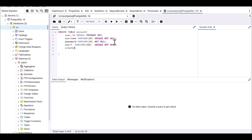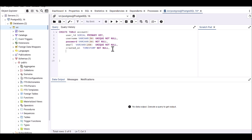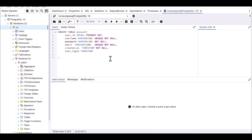I'm going to define created_on as a TIMESTAMP because I want to capture the time at which this record was created, and I'm giving it NOT NULL. The last column is last_login, also defined as TIMESTAMP, but I'm not going to give it NOT NULL because it could have no value — the user may not have logged in yet.